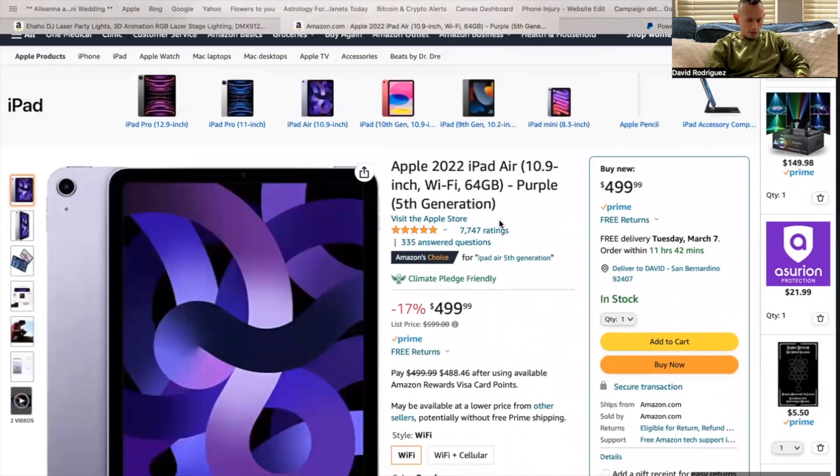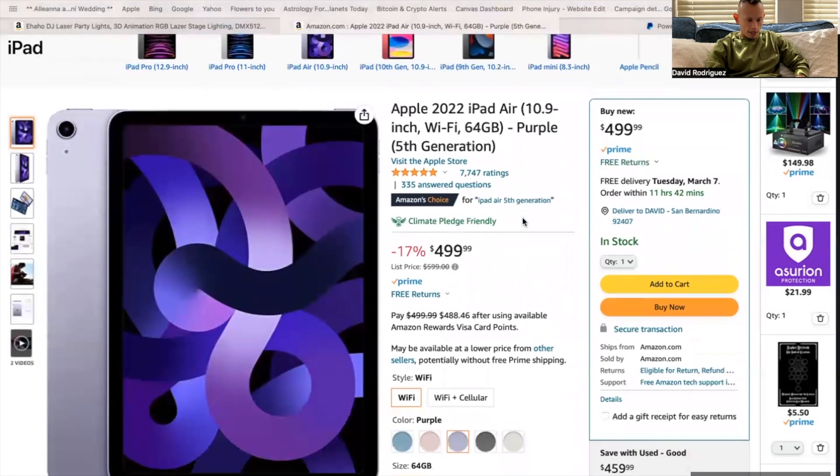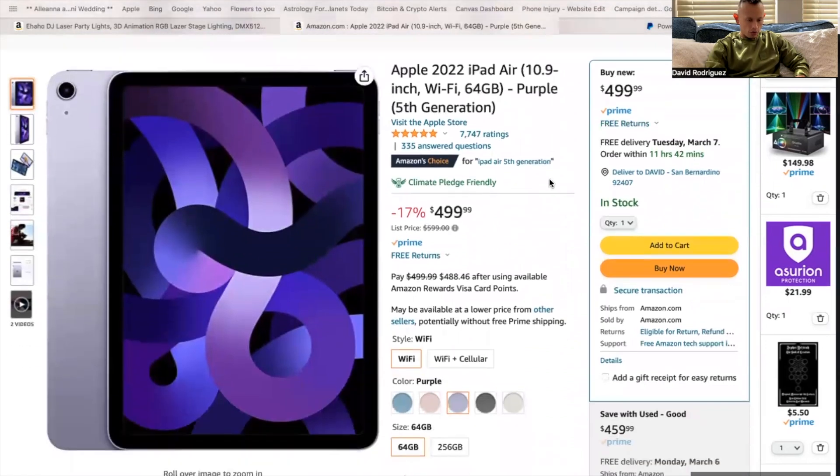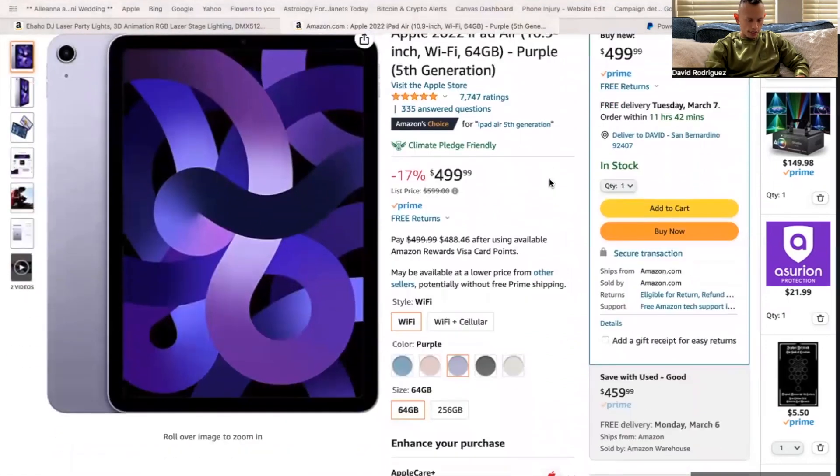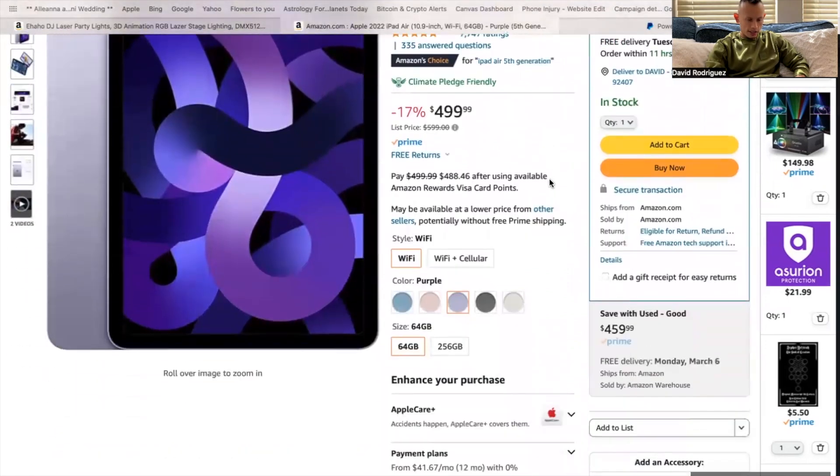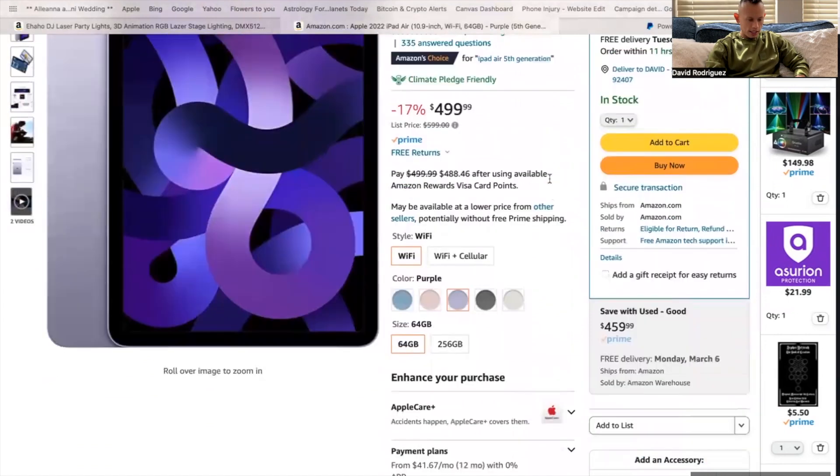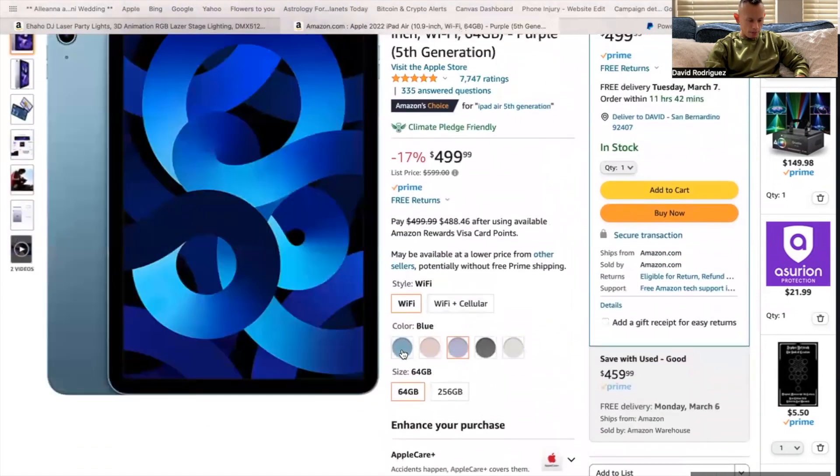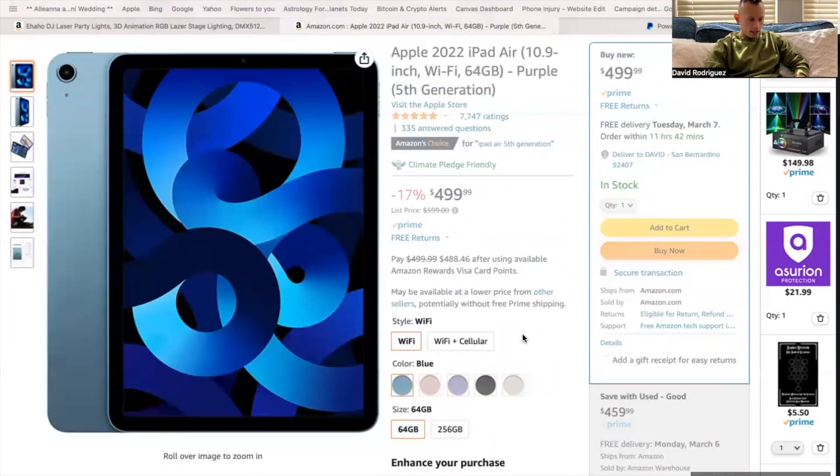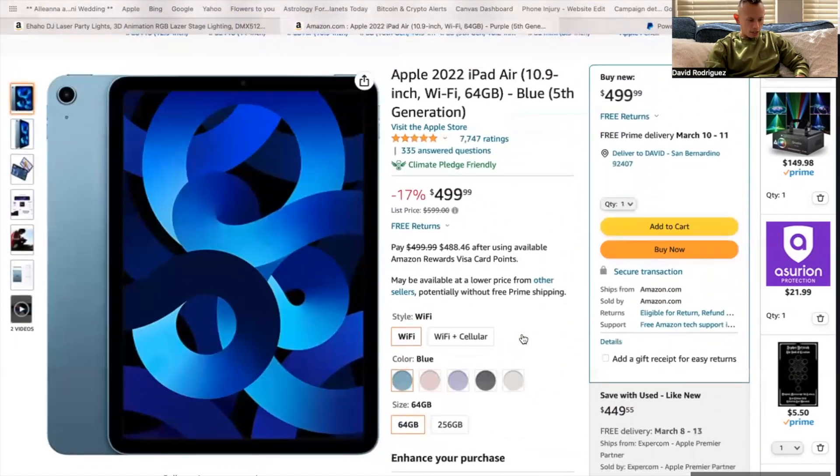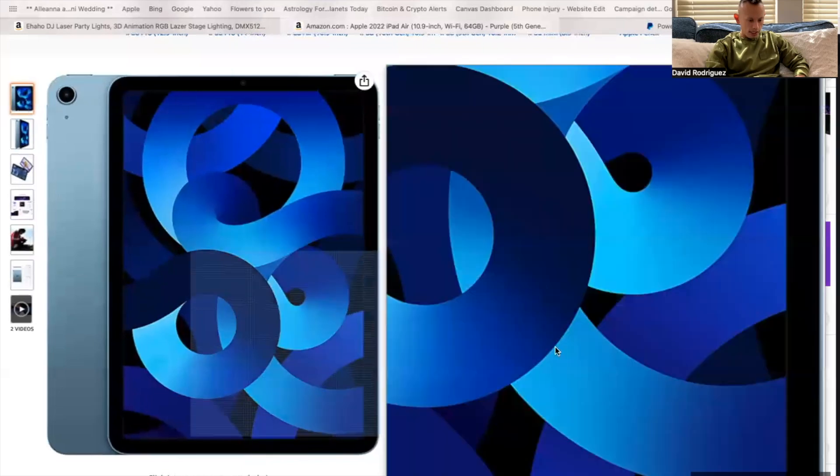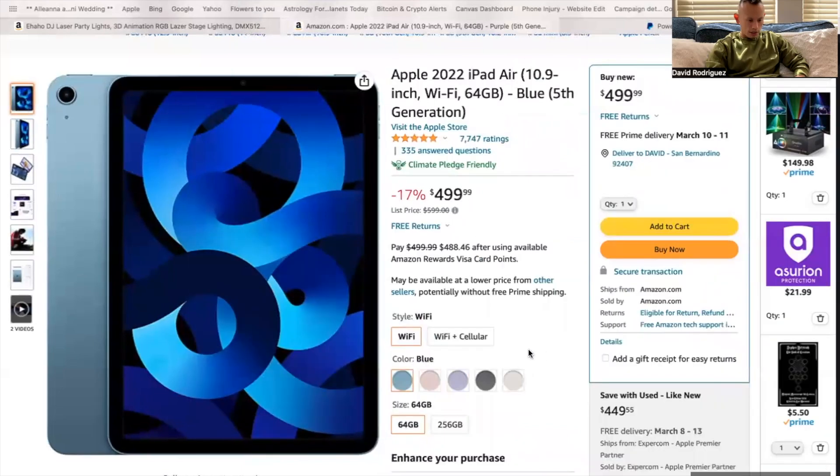This is brand new, $499. I'm going to go with the 64 gig. I don't need to go 256 for the fact that I can always delete any videos or pictures that are irrelevant. And as far as the color, I'm going to go with this nice blue right here.